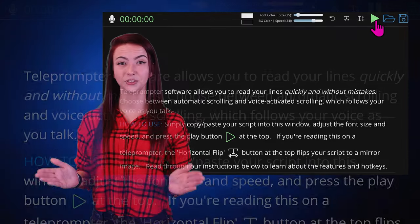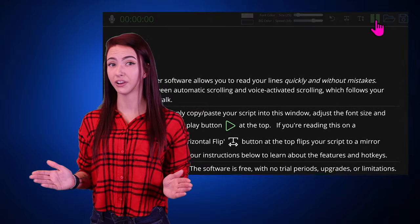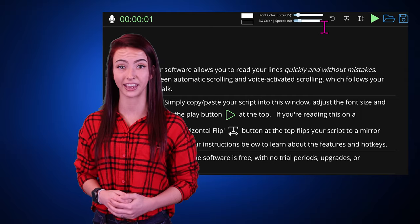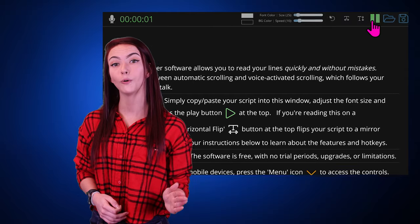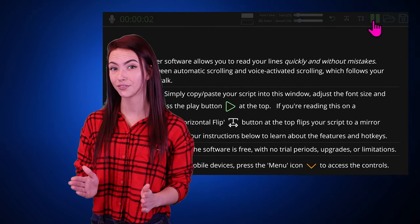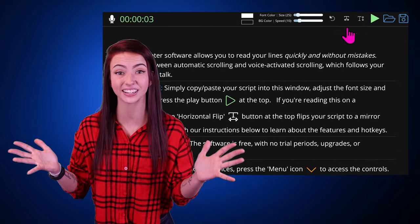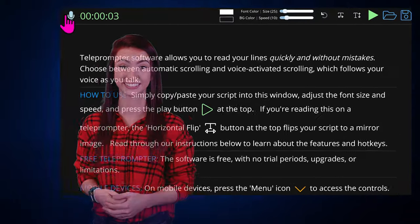If you find it's going too fast or slow, set the speed to a comfortable pace. Or click the microphone icon above for voice-activated scrolling.